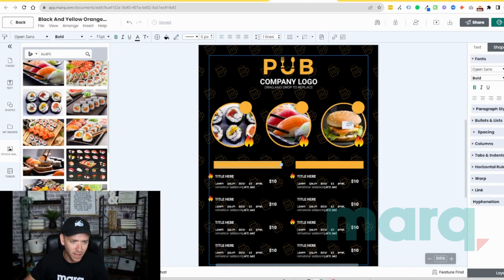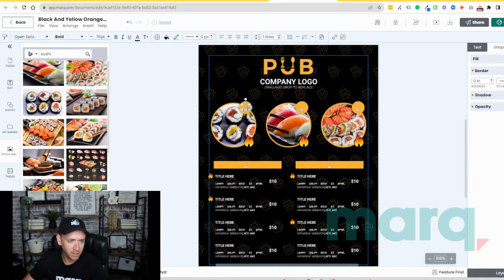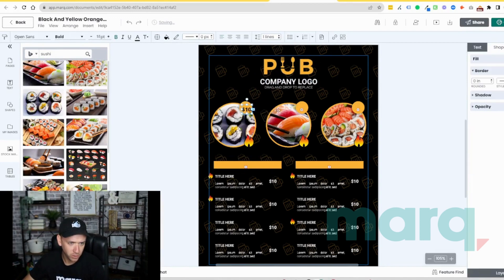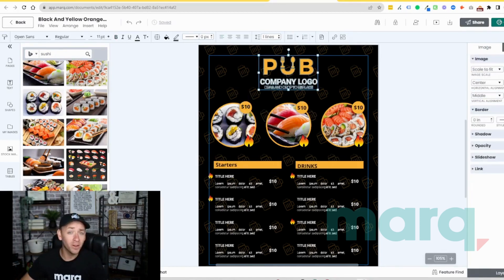Okay, and then it looks like some of our text didn't come through because the boxes were too small, so just make those bigger. So let's go up here and search for a sushi logo.